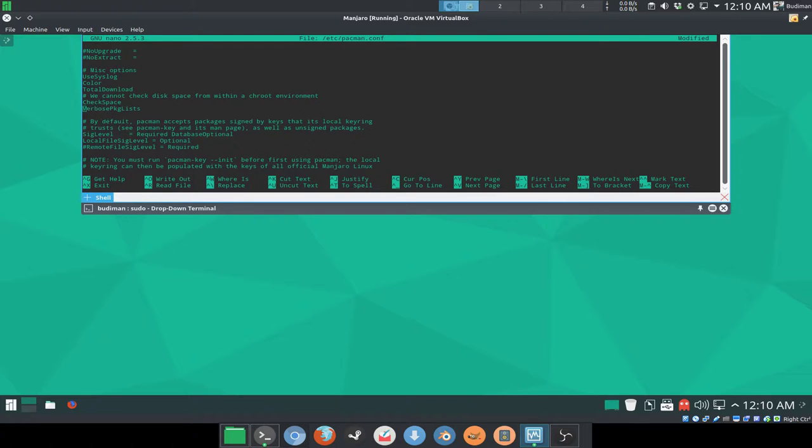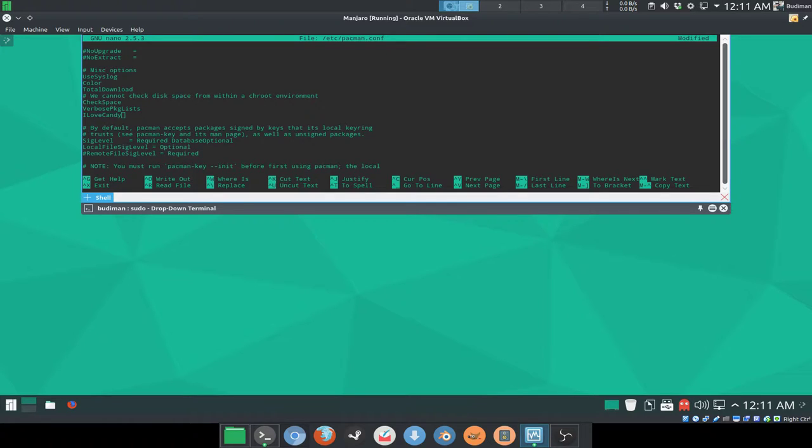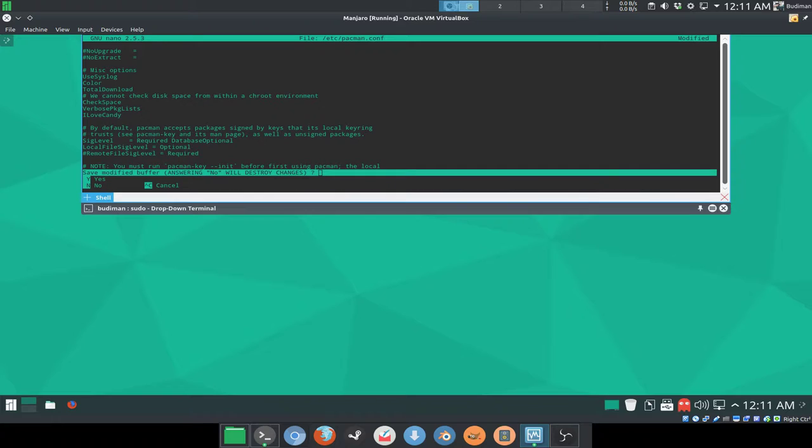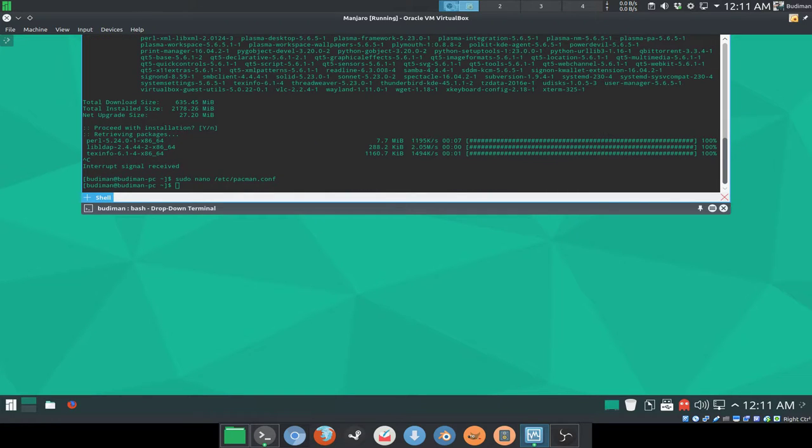And before saving, I'm going to add in another one that is a very good one here: ILoveCandy. ILoveCandy, you're going to love this, guys. So press Ctrl+X to exit and save changes, yes, and press enter to override the file.